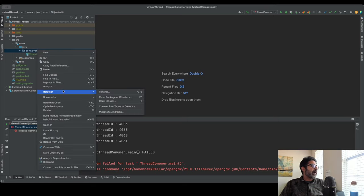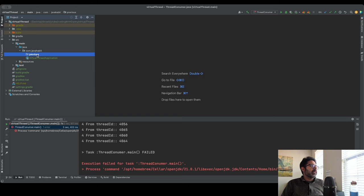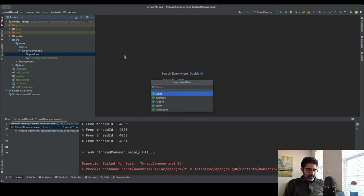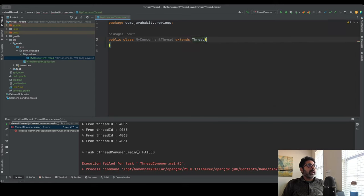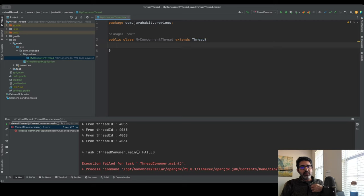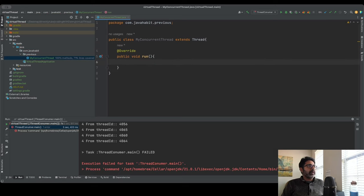Let's create a simple program. I'll create a package called 'previous' to save files where we create threads prior to Java 21. Inside that, I'll create a new Java class called MyConcurrentThread. There are two ways to create threads: implementing the Runnable interface, or extending the Thread class. I'm going to extend Thread and override the run method.